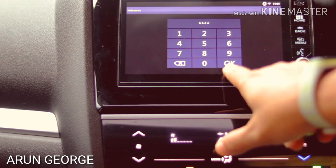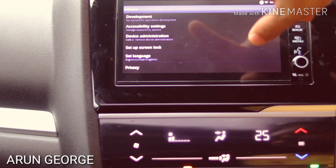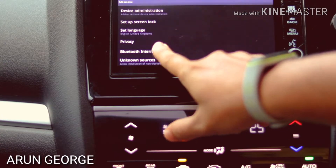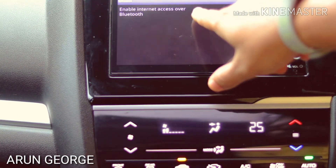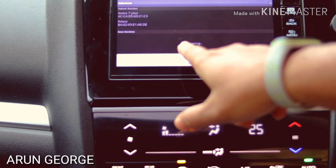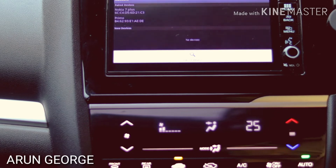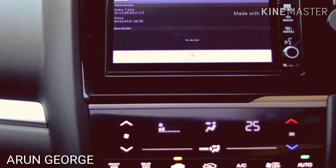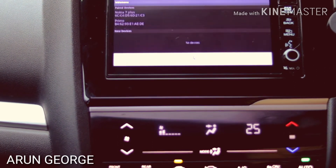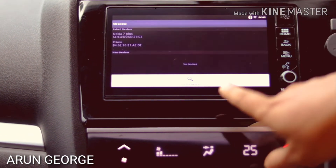This is the option for ctsettingsaccess — the hidden settings access menu. From here, I will connect to a Bluetooth device — the Nokia 7 Plus.